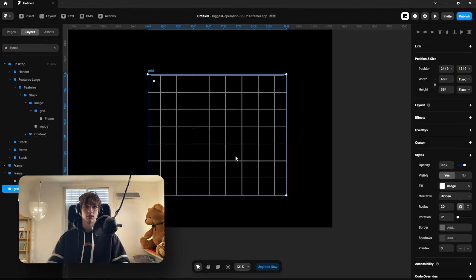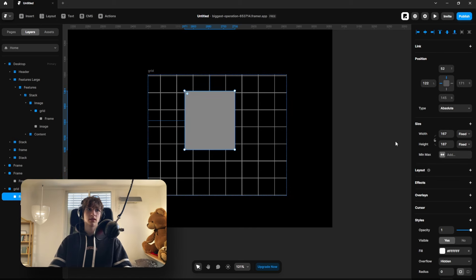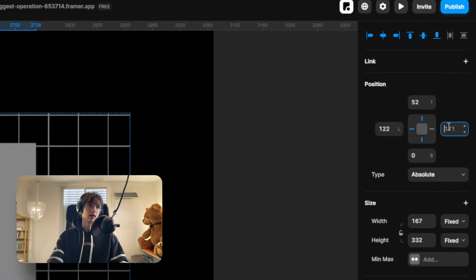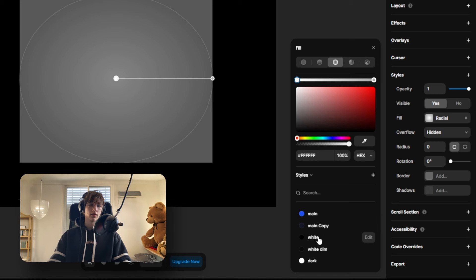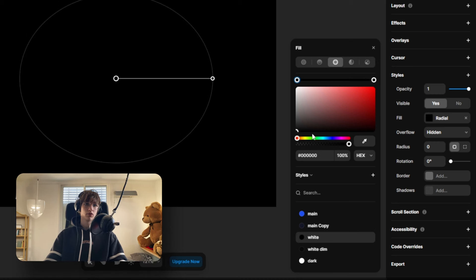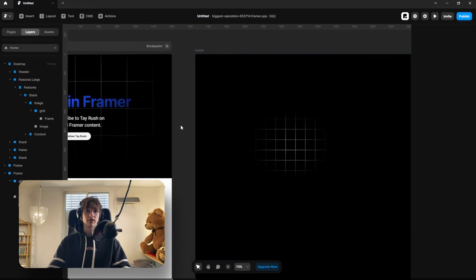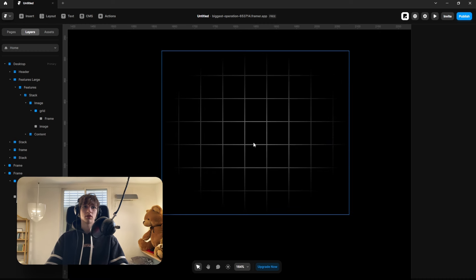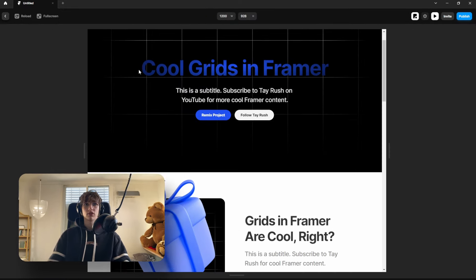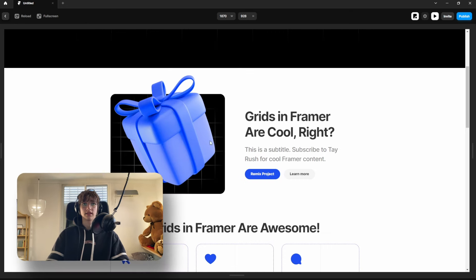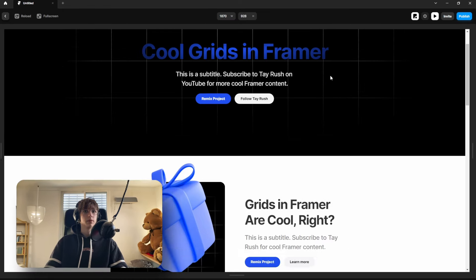To get the fade effect, I'll show you using this inverted example — same grid but with a black background and white lines. Within the grid frame, draw a stack, set it to absolute, and select zero on all sides. Then go to fill, select a radial gradient, make it black on the outside and fully transparent on the inside. When you lay this on top of a black background, the grid appears to fade out toward the edges — that's exactly what I did in these two sections.